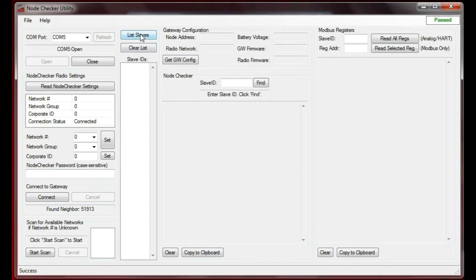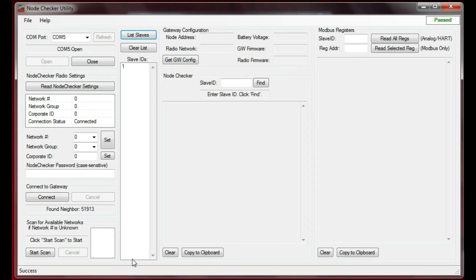Up here, I'm going to list the slaves. This is going to go out to the gateway, find all the slaves that are connected to it, and return the list in this big list box right here. I only have one slave with a slave ID of 1.